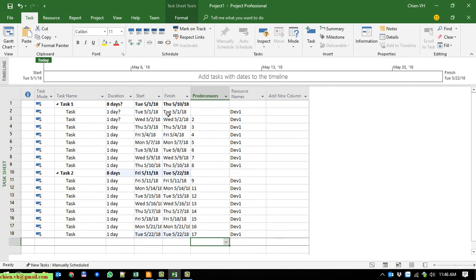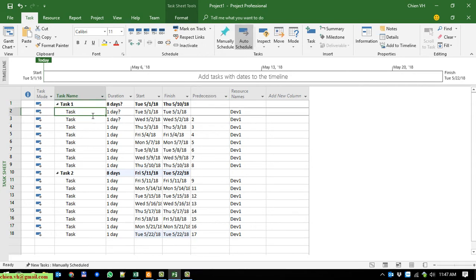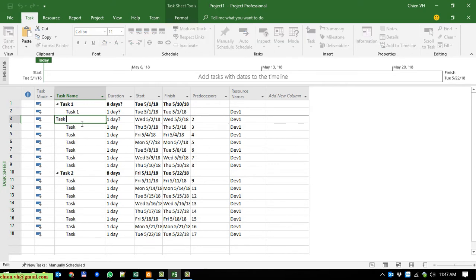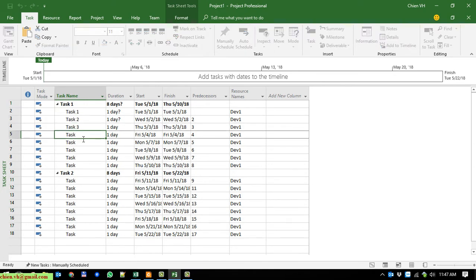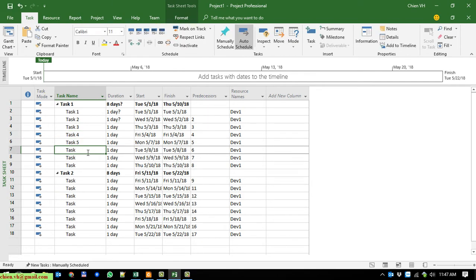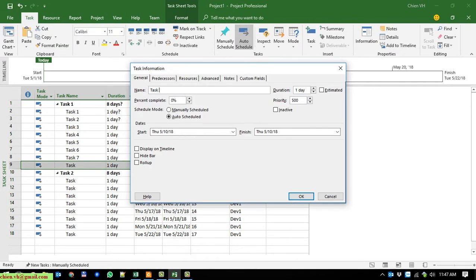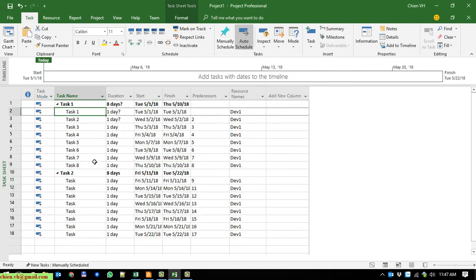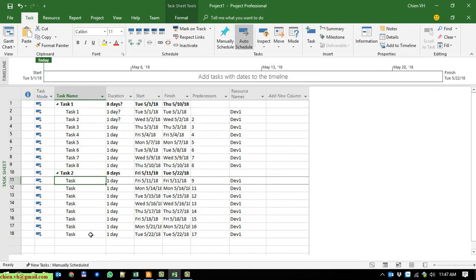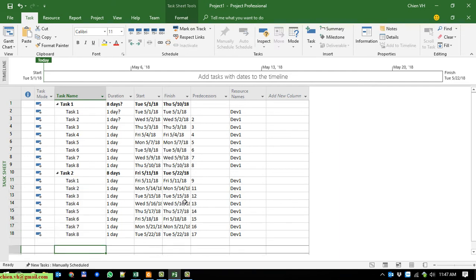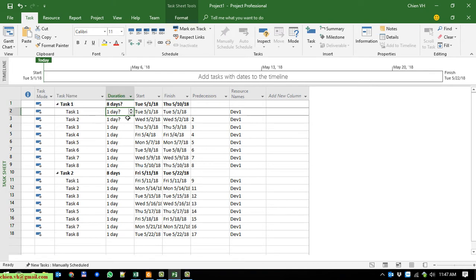Now I go ahead to add the hours for the sub-tasks — 1, 2, 3. By default I will add 1 hour per task.